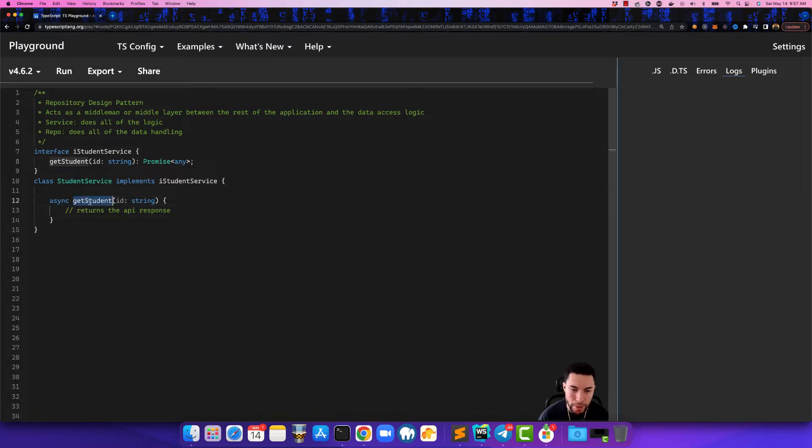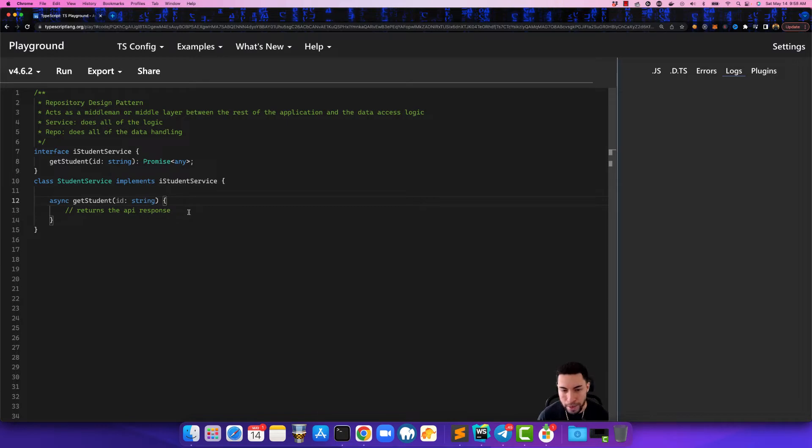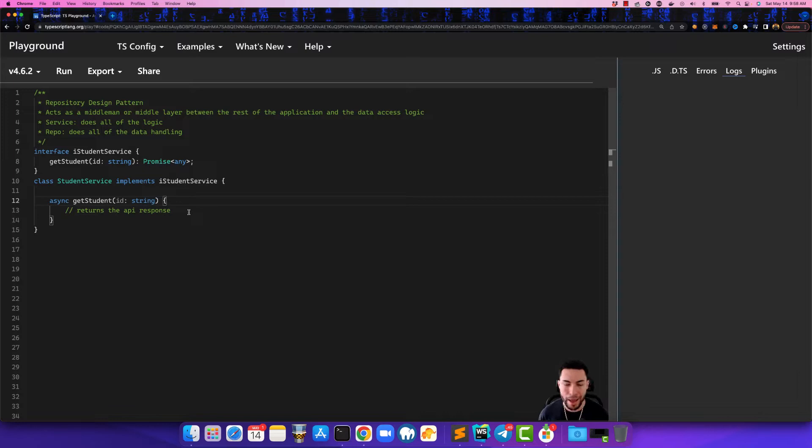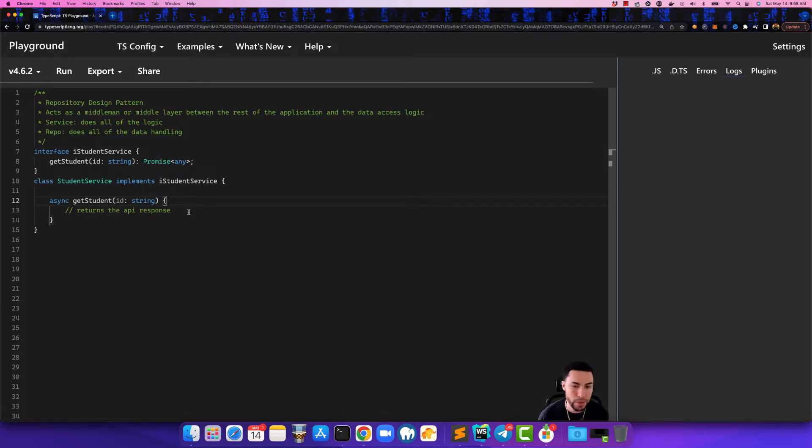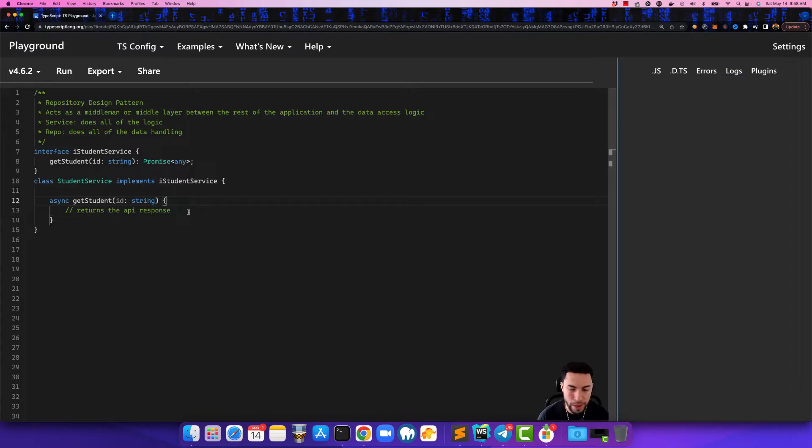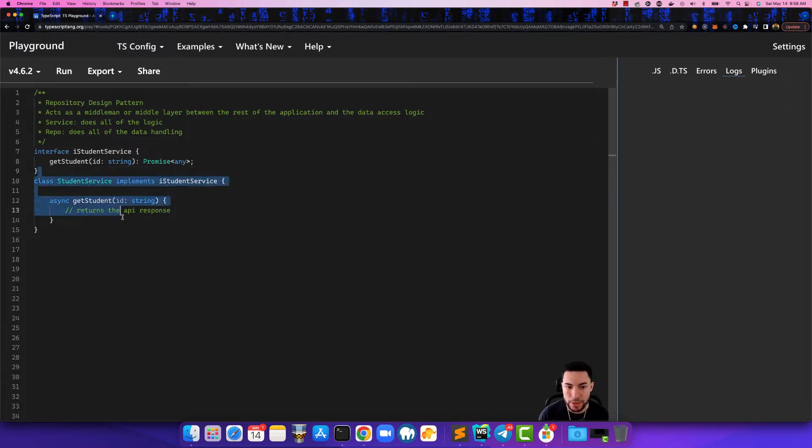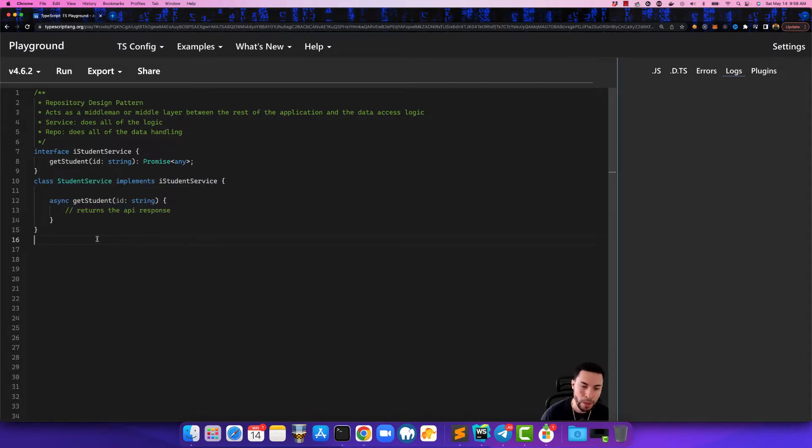So the method that we're looking for is the get student method and what this is going to do is it's basically going to make an HTTP request to the API and then it's going to receive a response from the API. Once it receives the response, that's basically the job is done for this class. So that's what our service class is for.